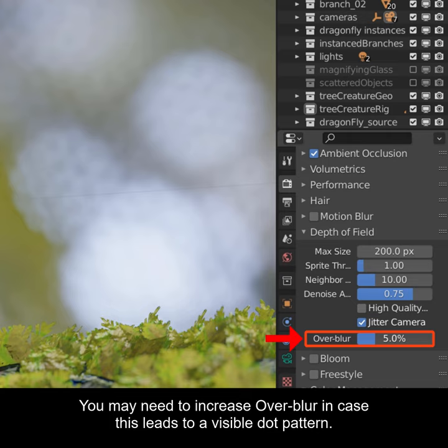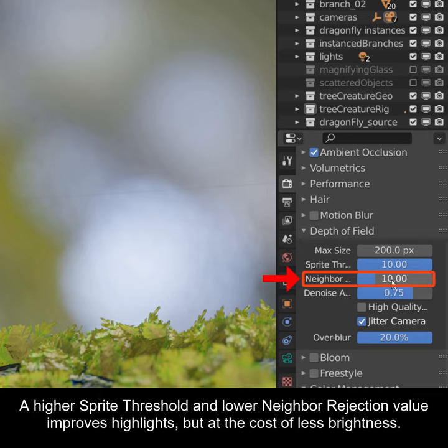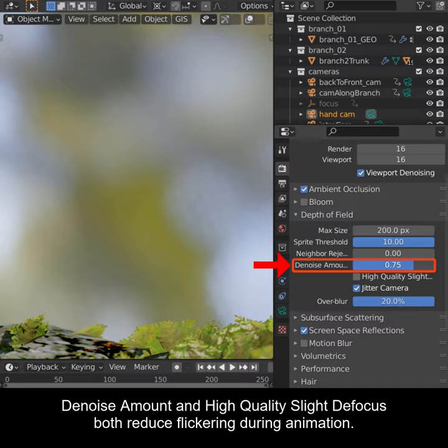A higher sprite threshold and lower neighbor reduction value improves highlights but at the cost of less brightness. The noise amount and high quality slightly improve focus but reduce flickering during animation.